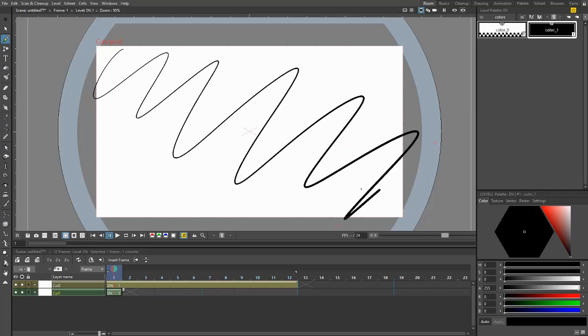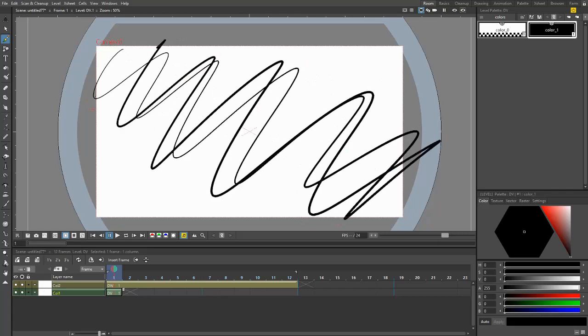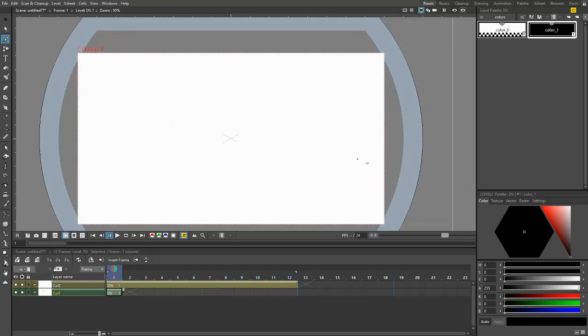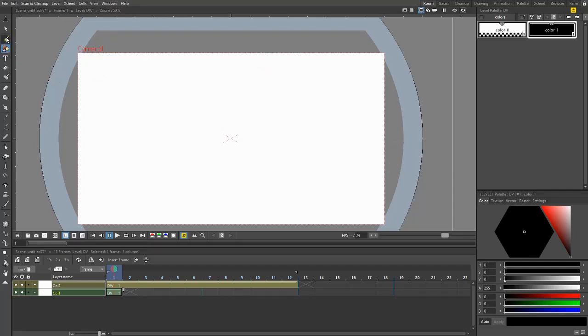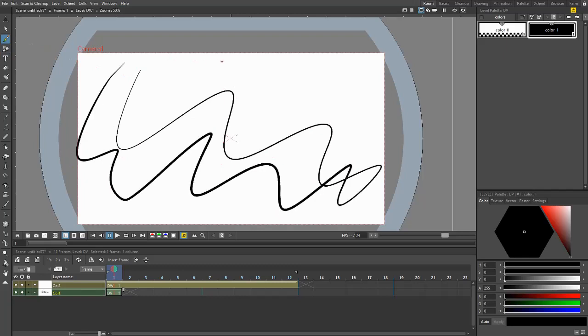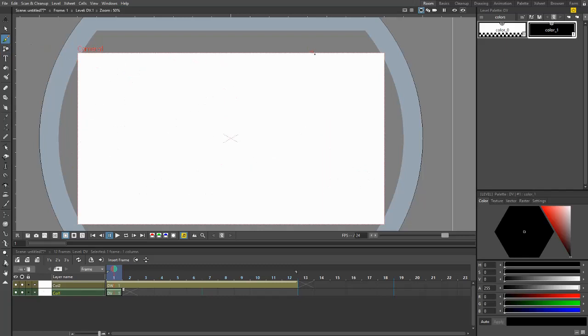I do recommend having a pen or a display tablet when you're using any drawing program, especially OpenToons, simply because it's going to help you a lot. If you're using a mouse, that's fine. You'll be able to use the shape tool and get the same results. But as for drawing, you're not going to get the same results unless you use a proper pen tablet.